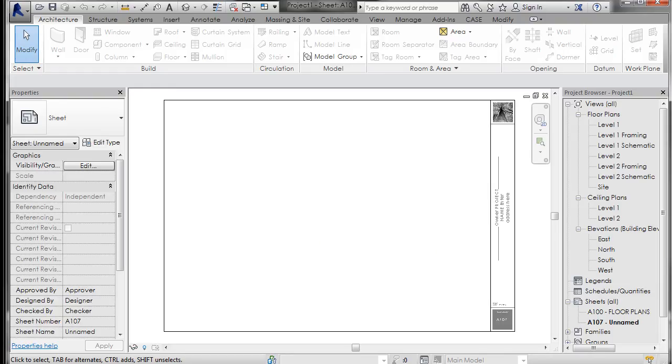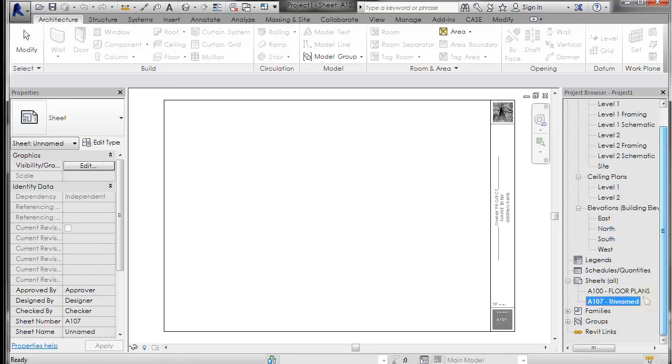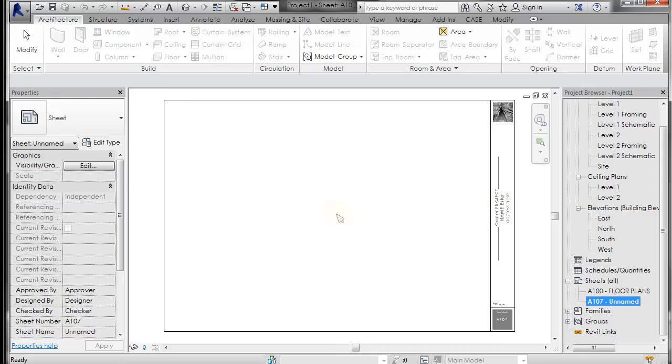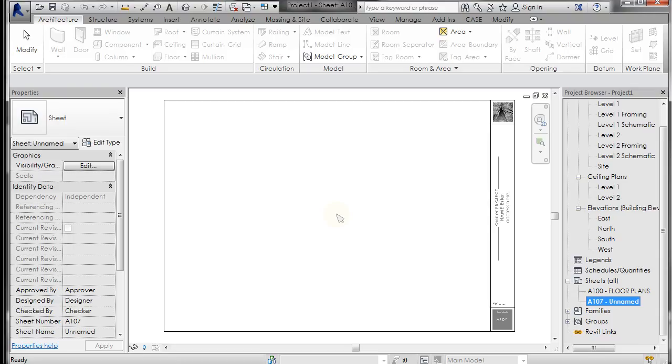Now, we haven't really gone over families and loadable families, but everything from walls, doors, floors, roofs, you can create them, either system families in the template or loaded families like title blocks, windows, doors, and just populate your template. There's a myriad of things that you can do to customize your template. And as you learn and work through Revit, hopefully, you'll tweak that template to make your work more efficient.